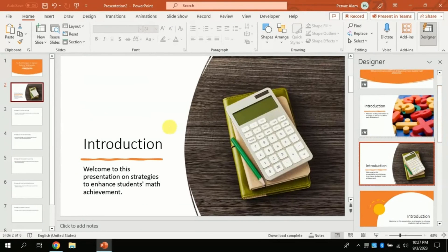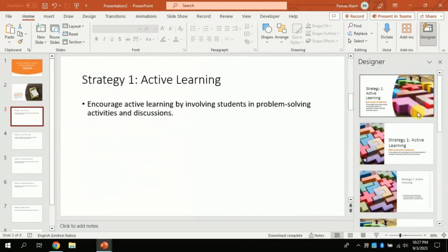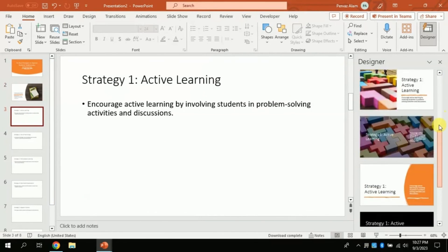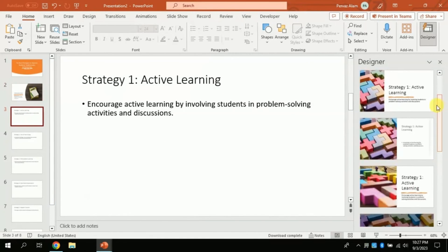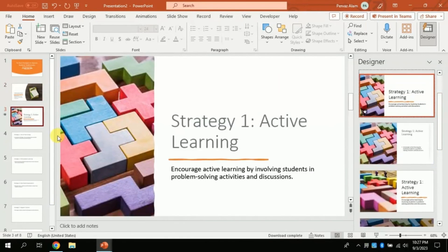For slide number 3 I can follow the same process. If you are not happy with this design you can click More Design to go for other designs. The same goes for slide number 4.